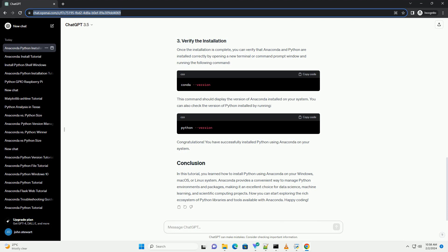In this tutorial, you learned how to install Python using Anaconda on your Windows, Mac OS, or Linux system. Anaconda provides a convenient way to manage Python environments and packages, making it an excellent choice for data science, machine learning, and scientific computing projects. Now you can start exploring the rich ecosystem of Python libraries and tools available with Anaconda. Happy coding!